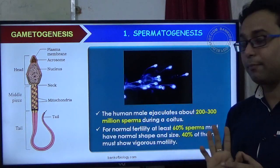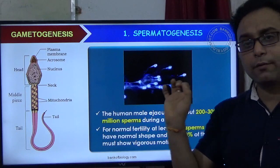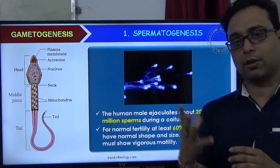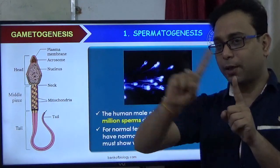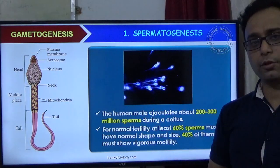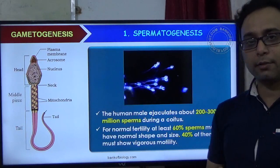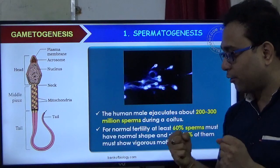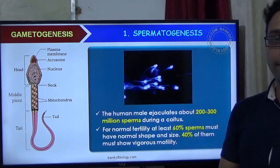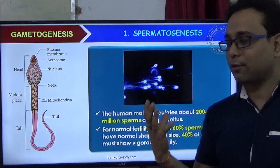Approximately 200 to 300 million sperm are ejaculated. About 60% of sperm show normal fertility, meaning approximately 180 million sperm have motility, but ultimately only one succeeds. This shows how high the competition is among sperm.